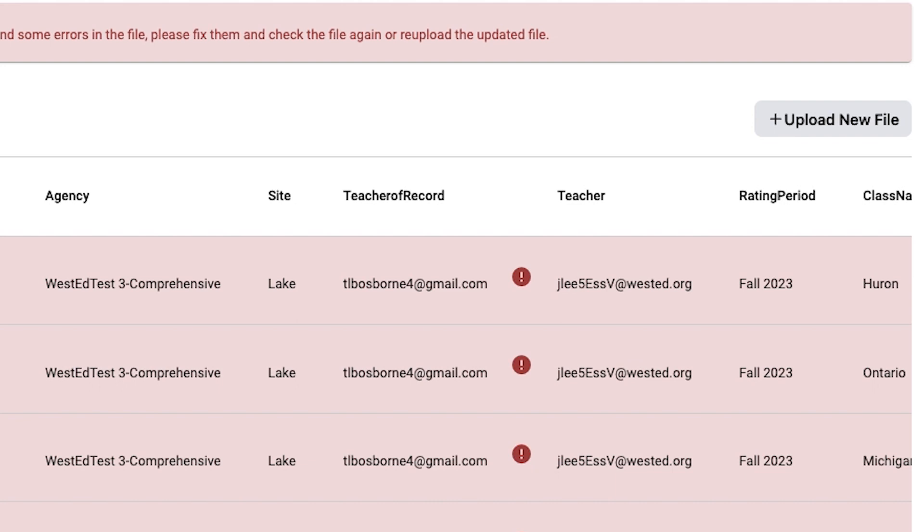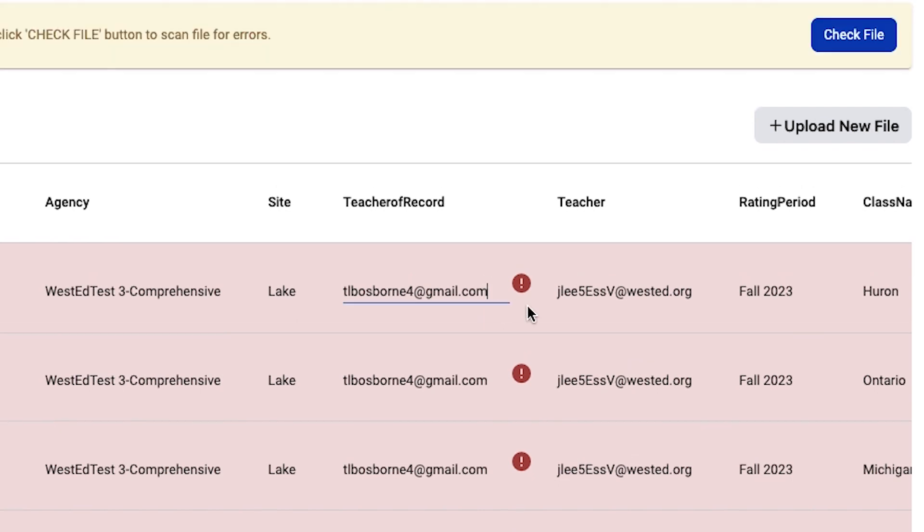If you're not sure what's wrong, click on the exclamation mark in the red circle for an explanation. To make your life a little easier, any errors that appear after you do Check File can be corrected right here on the same screen.